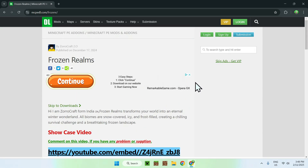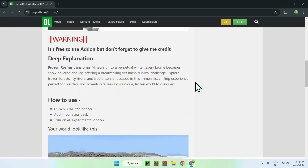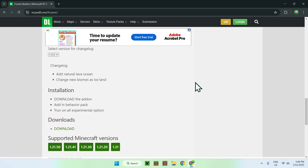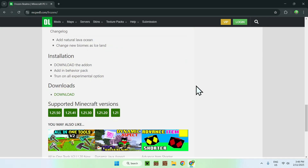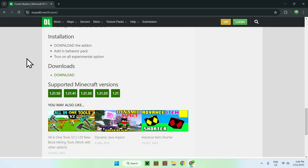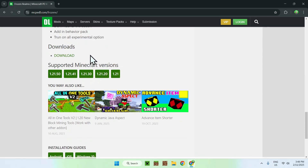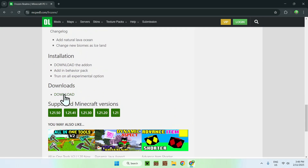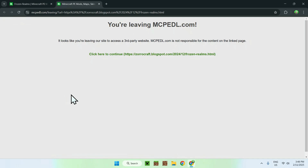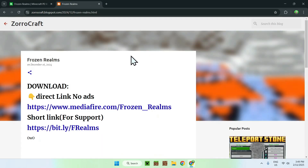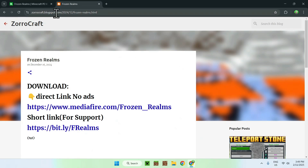So in this case, simply scroll down, and once at the bottom of the mcpedl page, you will see that we have a download section. This is like this for most add-ons — you just scroll down and you will see a download method here. Simply click on download, and it will tell you that it's going to take you to another page, which is very common.